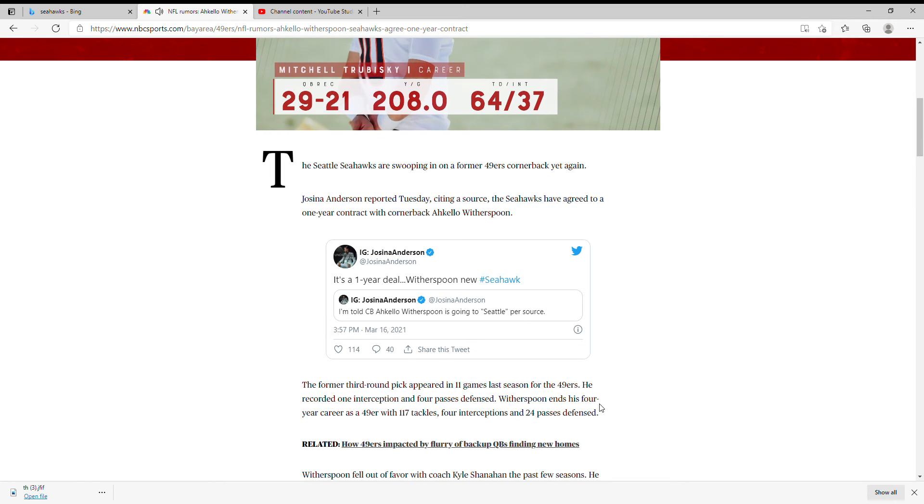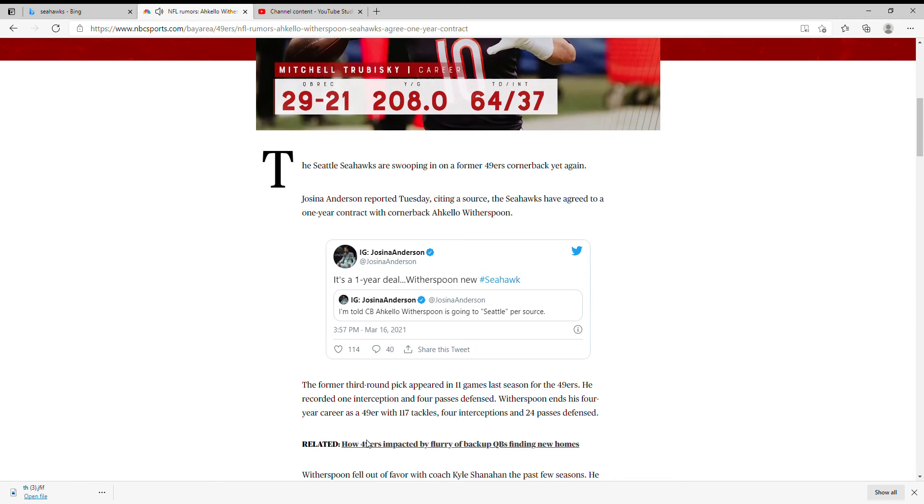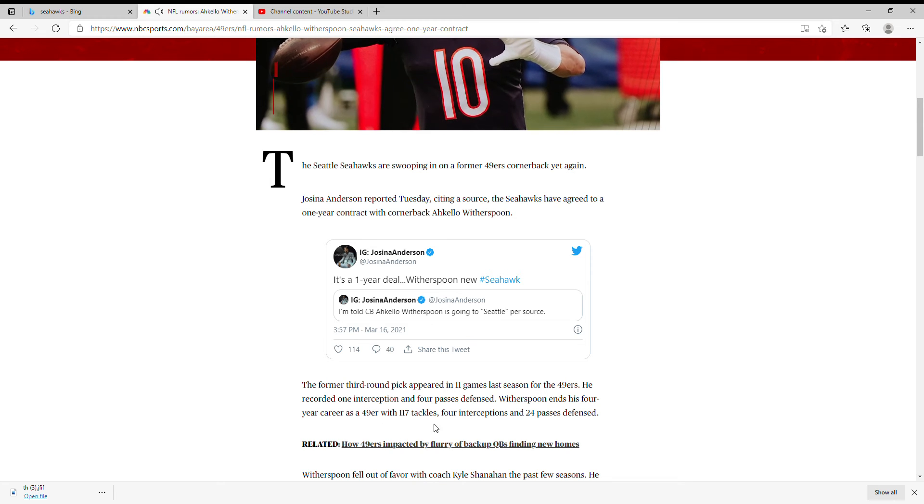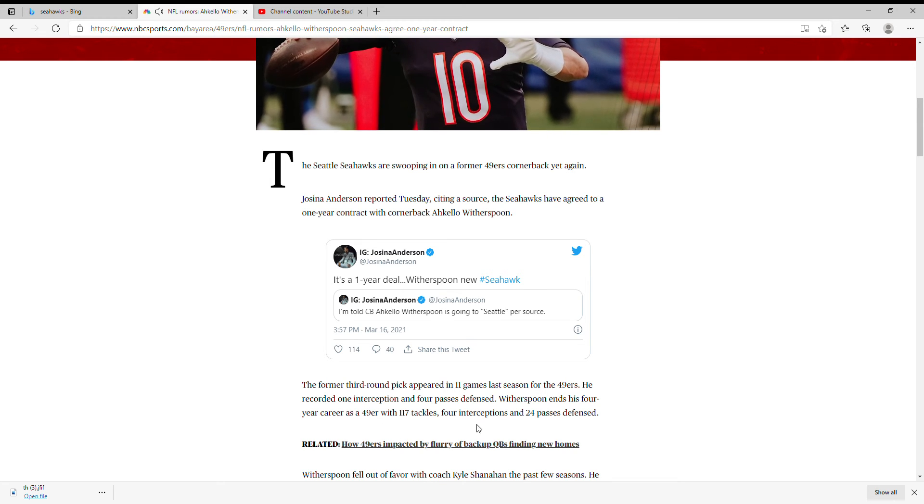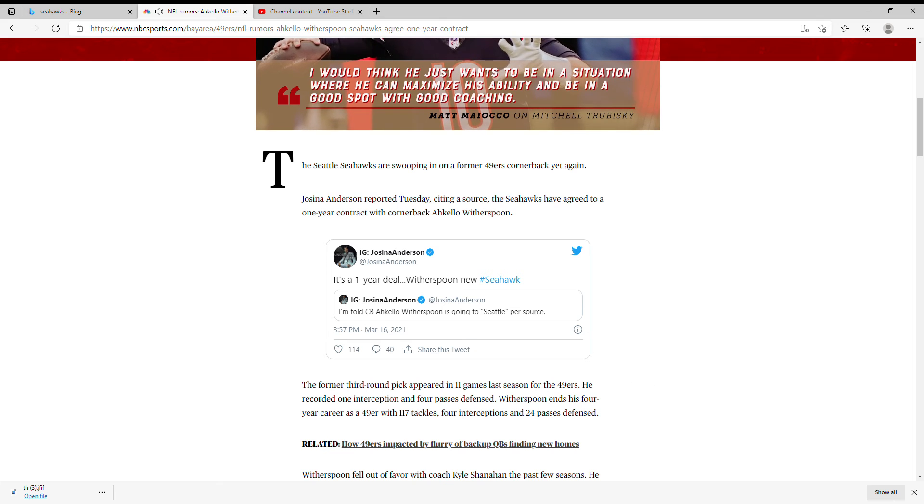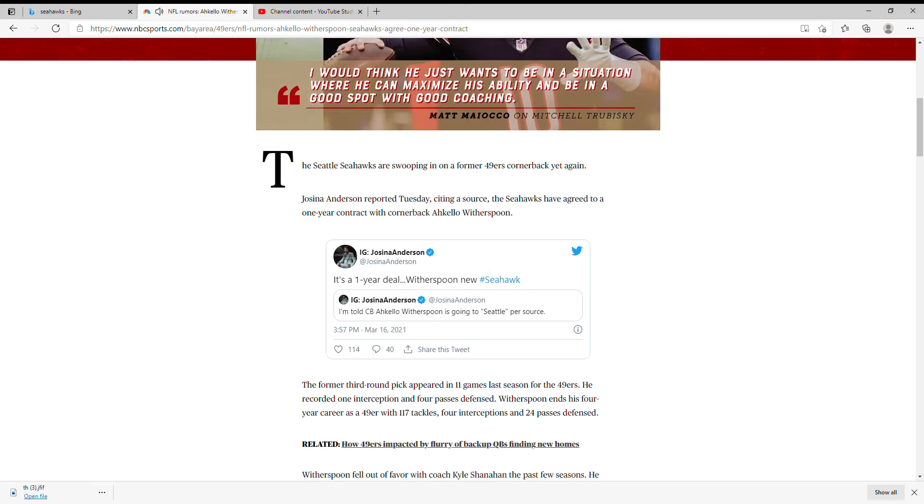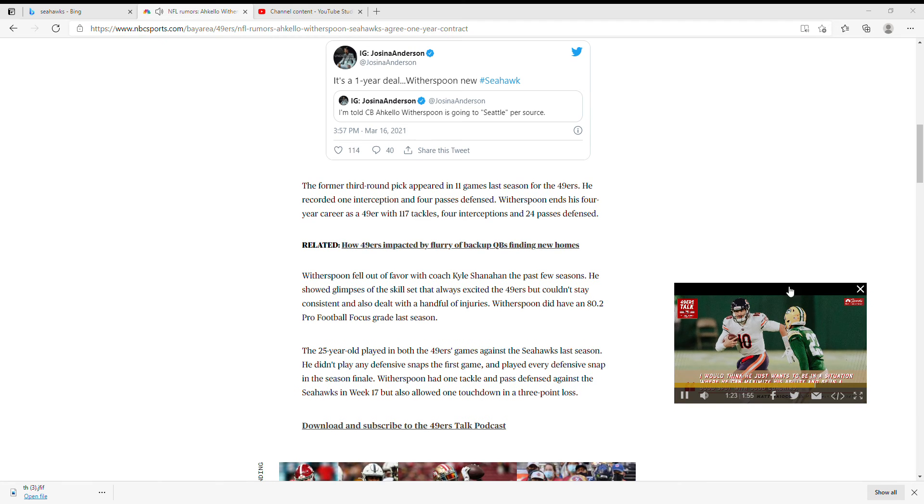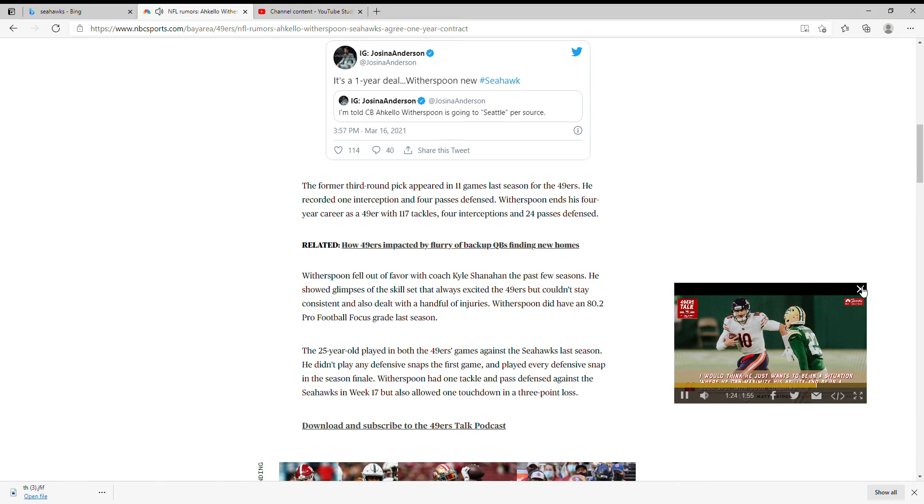Witherspoon ends his four year career with the 49ers. Not bad though for him. I mean, this is good. We needed cornerback help and, you know what, this is good.